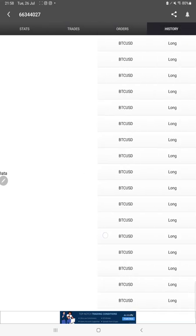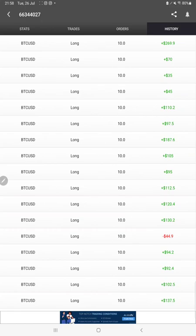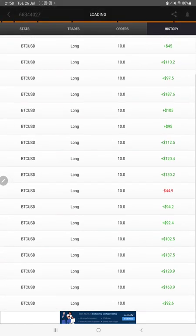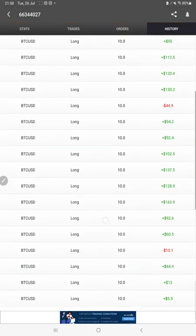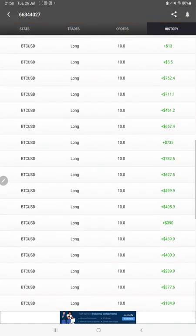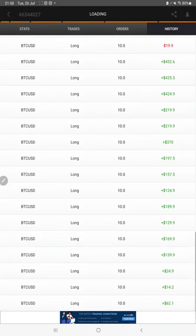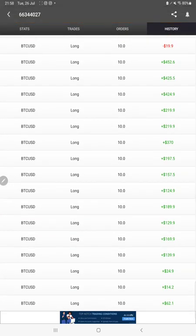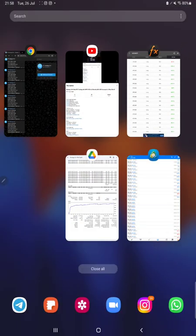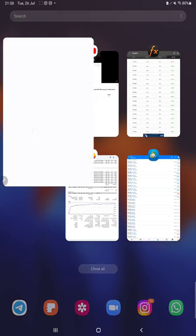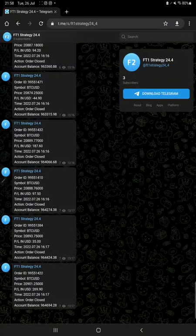In pending orders and history, we can see whether we have bought or sold BTC/USDT, how much lot size we have traded, and what profit and loss we have booked. Complete details are available here.